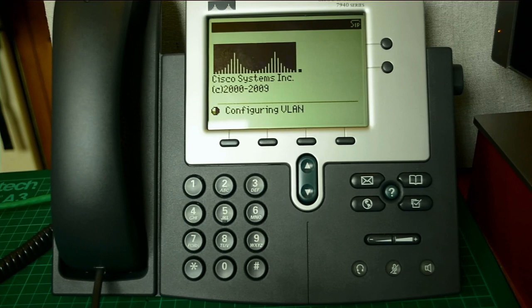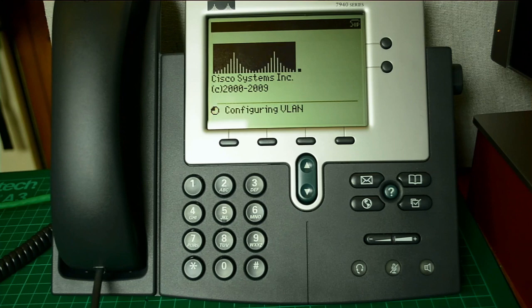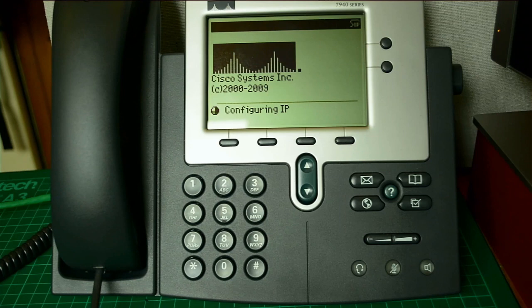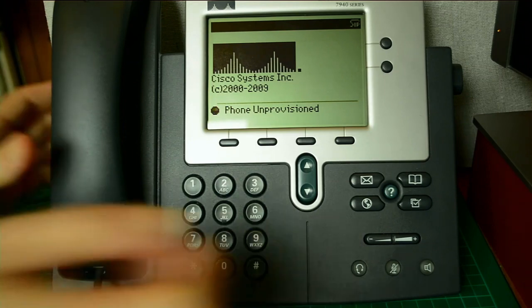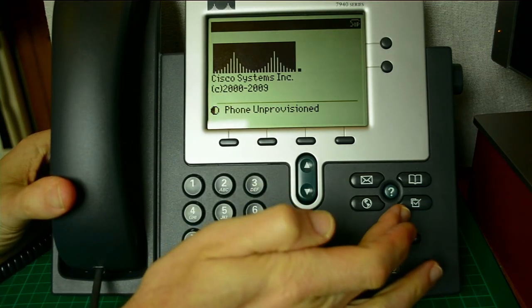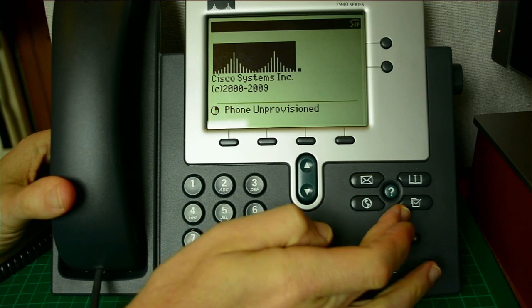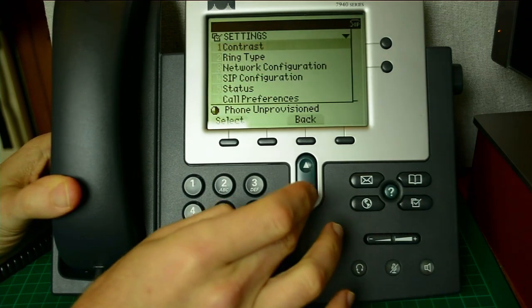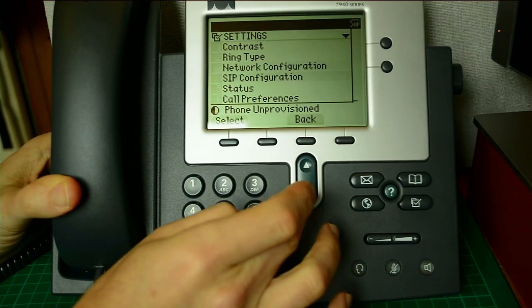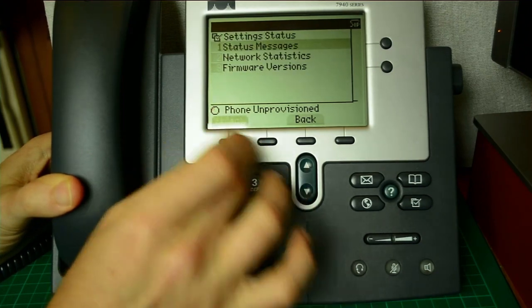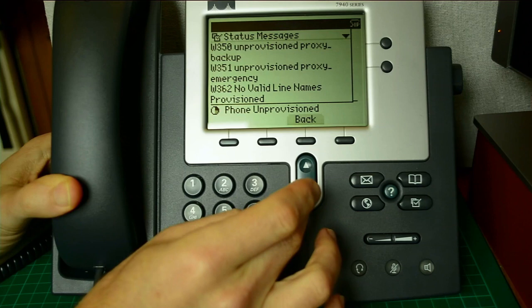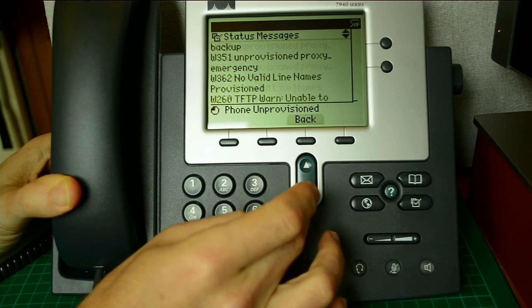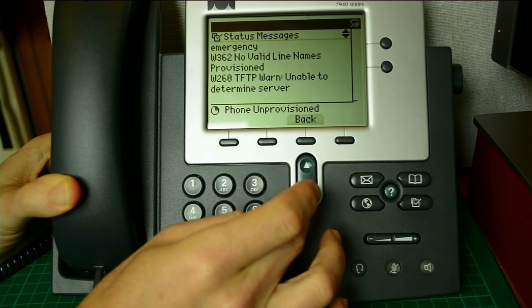This is just going to wipe the configuration file I've already got set up on this. I just want to show what's going to happen, what status messages you should be checking for to see what steps you still need to perform. So we're going to configure the LAN VLAN. It's going to get an IP address because it's on the network. But it's going to have phone unprovisioned. So basically it's trying to connect to a server to find the configuration file, but there is no server set up. As we can see if we go into status, status messages, we can see the top two we'd have to worry about. Unprovisioned proxy backup or emergency, that's not relevant. There's no valid line names given.